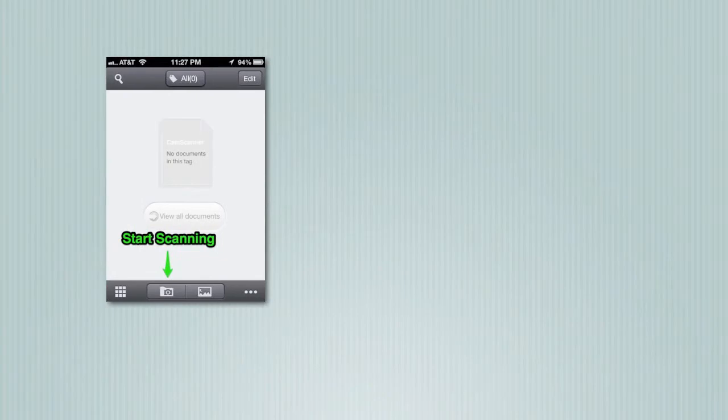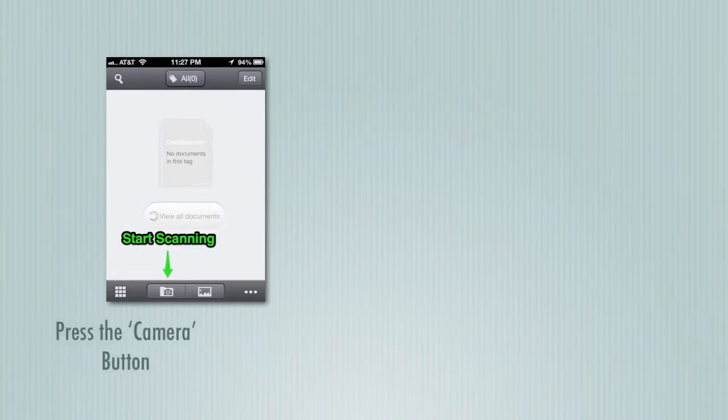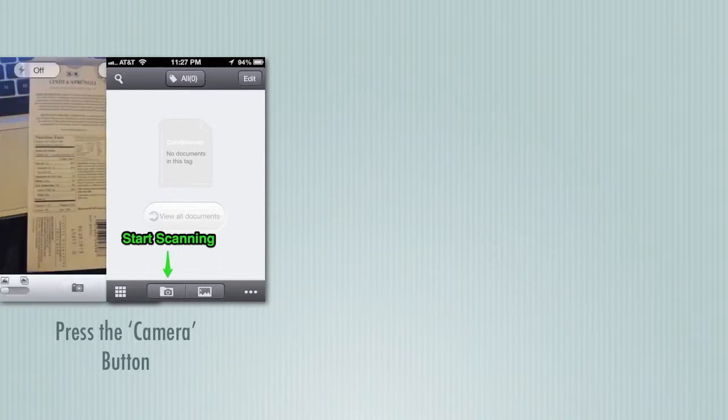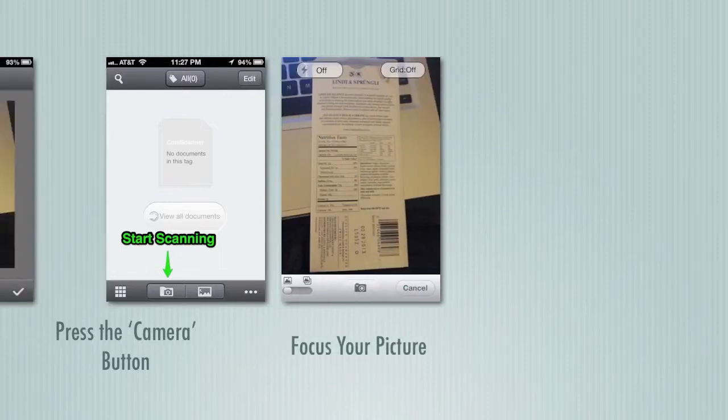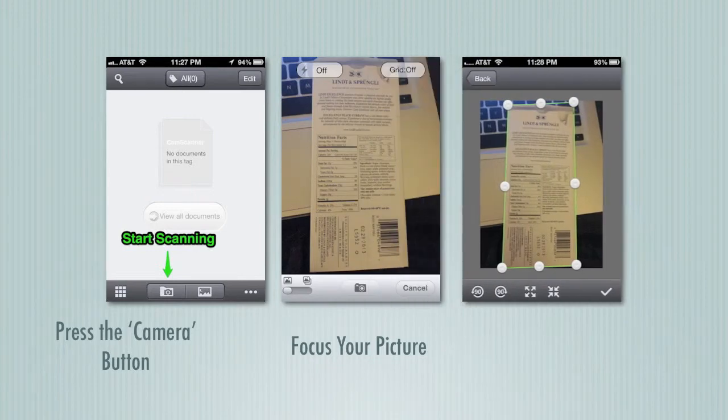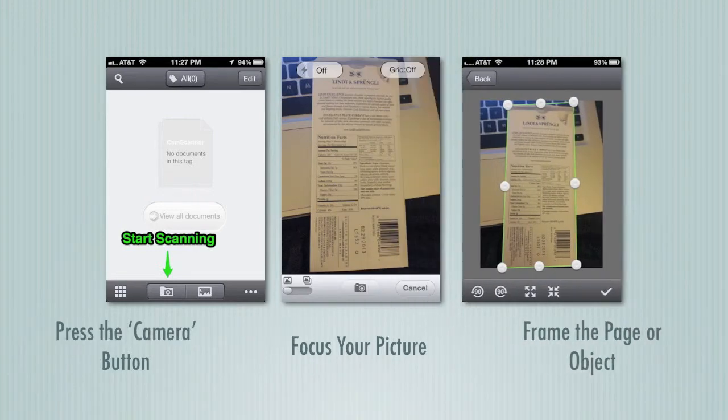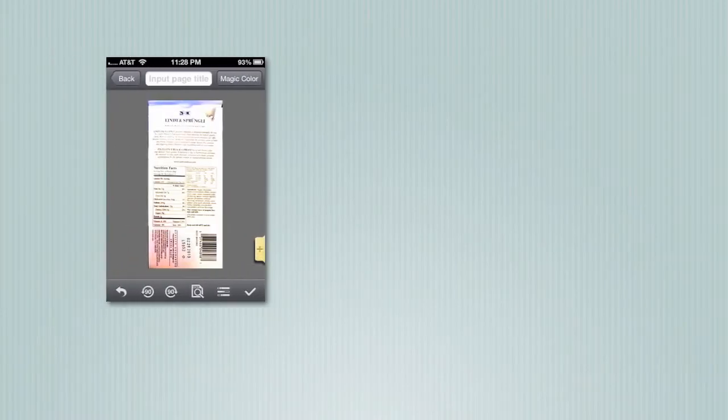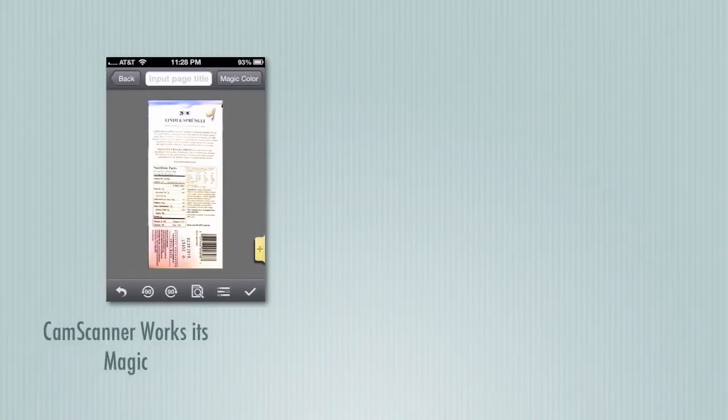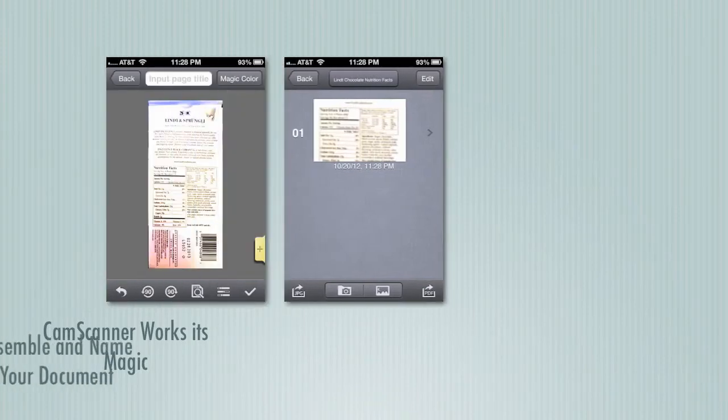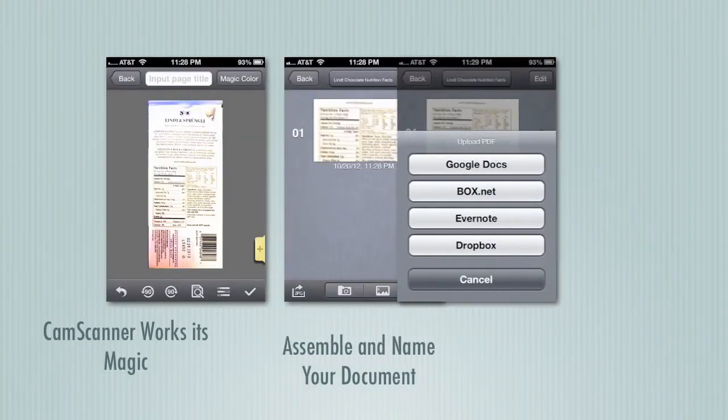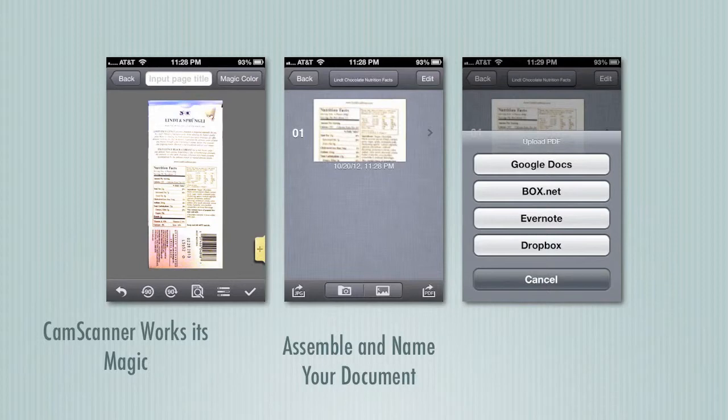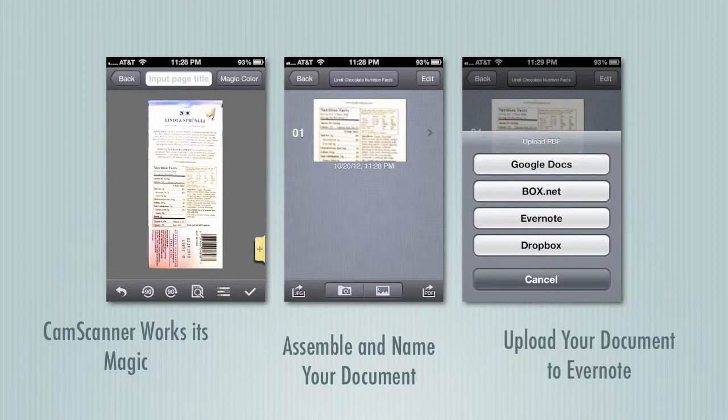So here's a closer look at what that process looks like. I'll start scanning by pressing the camera button, I'll focus my picture, and I'll frame it to make sure that I'm capturing the object that I want to capture. Then CamScanner works its magic, and it scans in the paper, or in this case, chocolate bar label, like a scanner would. I can then assemble my document and give it a name, and I can upload it to any service that CamScanner supports. And they include all the really practical, really useful ones like Google Docs, Box.net, Evernote, and Dropbox.